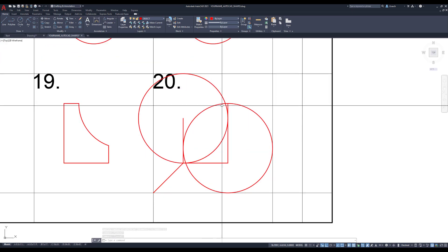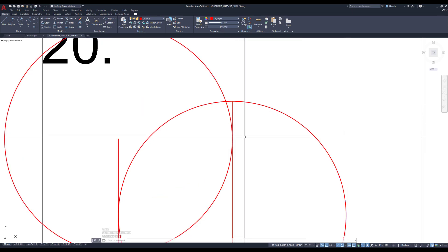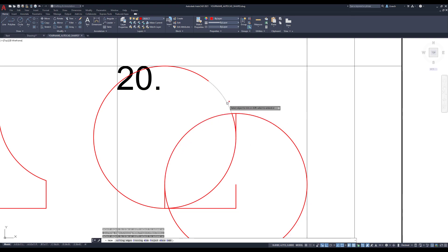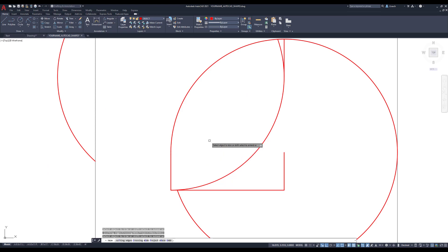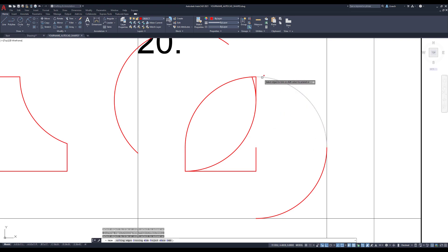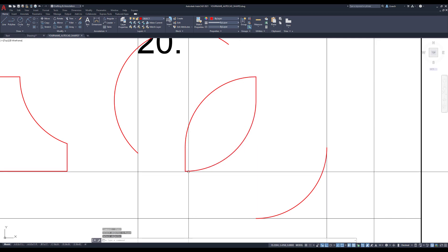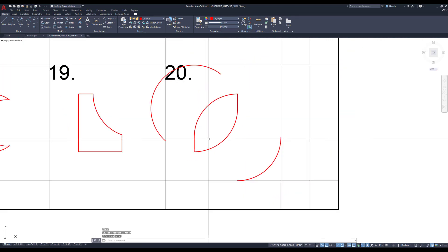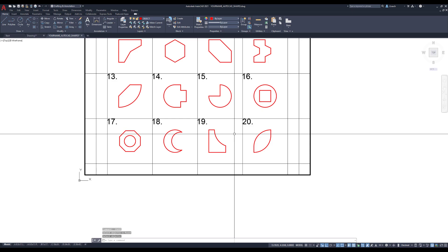I want to erase this line. I'll use TR for trim to trim out this segment, this segment, this piece, this piece, and this piece. I'm zooming in because there's a little piece I need to get rid of — it's like a whisker trying to grow a beard on us. I'll erase and erase. All right, there we go — all our shapes are drawn, lined up nice and neat.